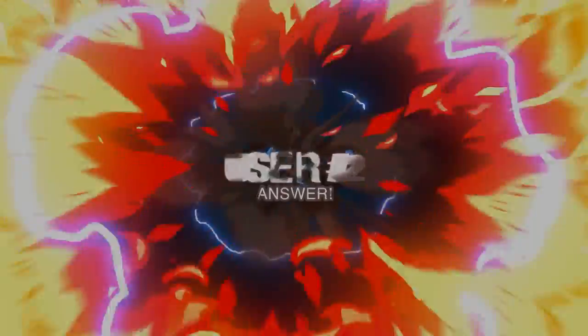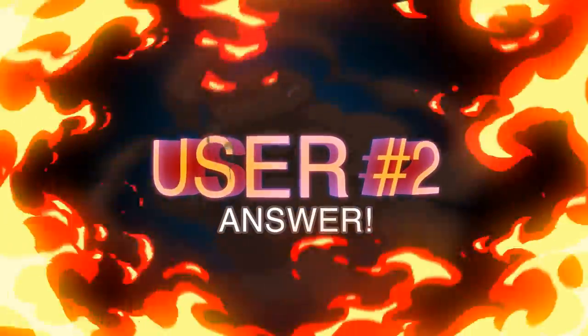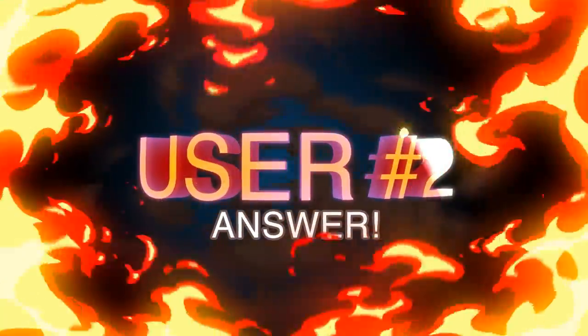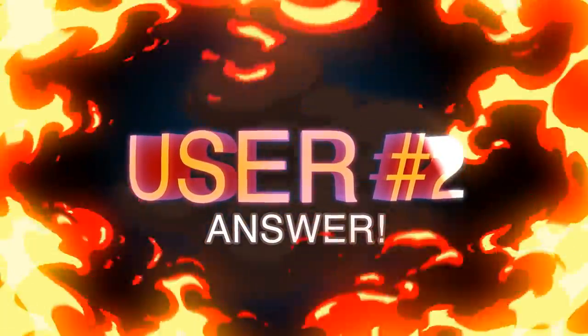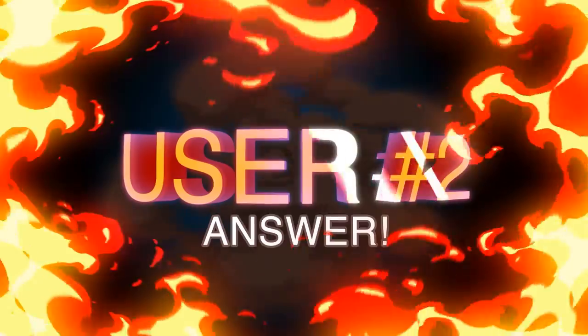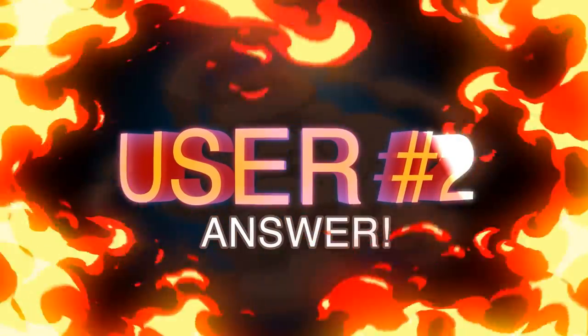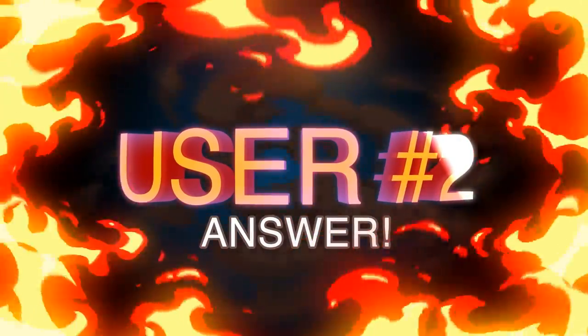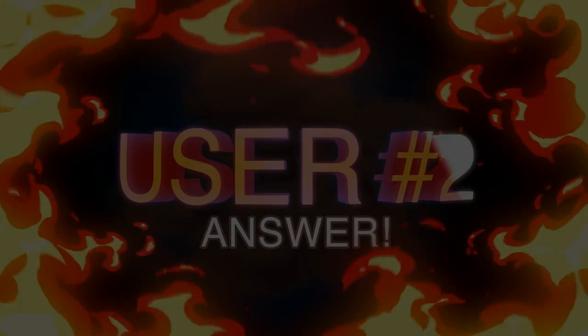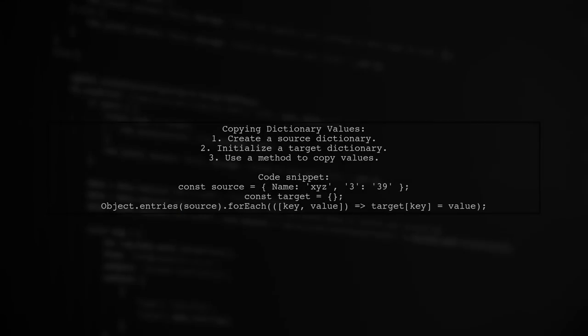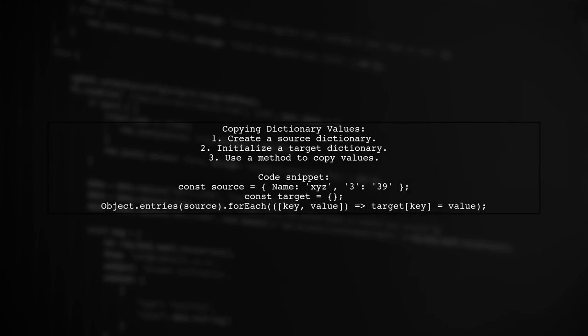Let's now look at another user-suggested answer. To copy values from one dictionary to another in JavaScript, you can create a method that iterates through the original dictionary and adds each key value pair to the new dictionary.